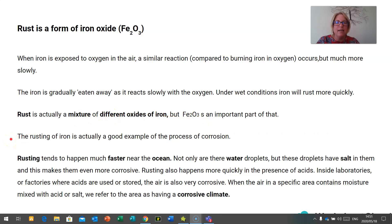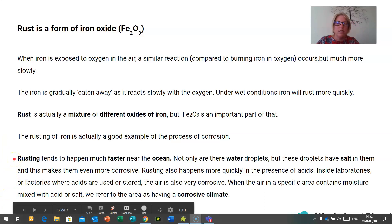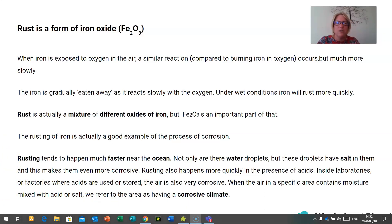The rusting of iron is a good example of the process of corrosion. Rusting tends to happen far faster at the ocean — not only are there water droplets, but these droplets have salt in them, which makes them more corrosive. Rusting also happens more quickly in the presence of acids, and in laboratories or factories where acids are used or stored, the air is also very corrosive. When the air in a specific area contains moisture mixed with acid or salt, we refer to the area as having a corrosive climate.